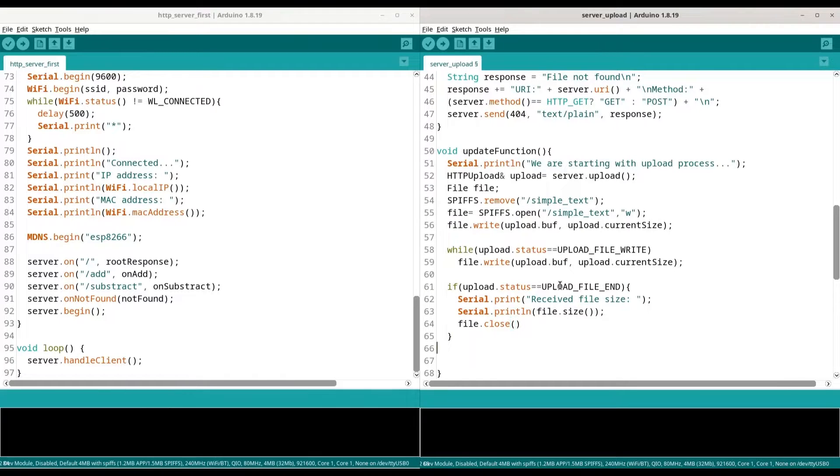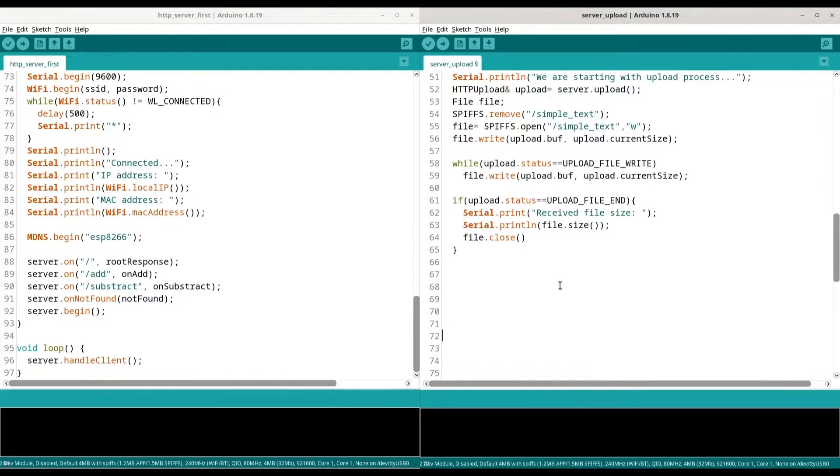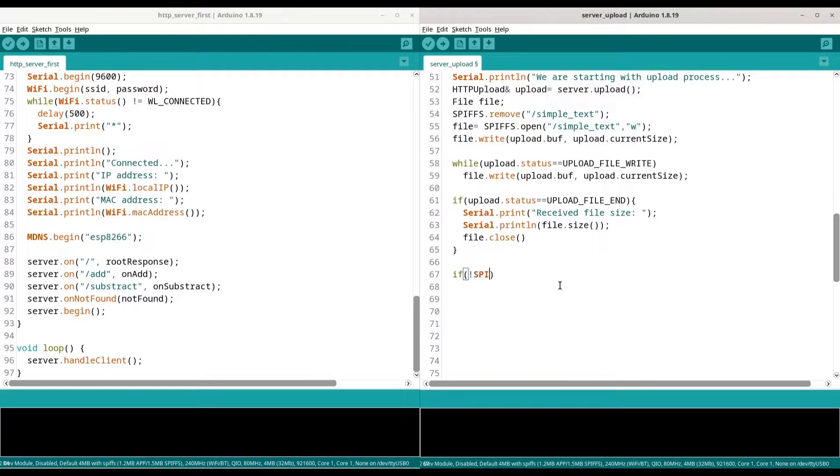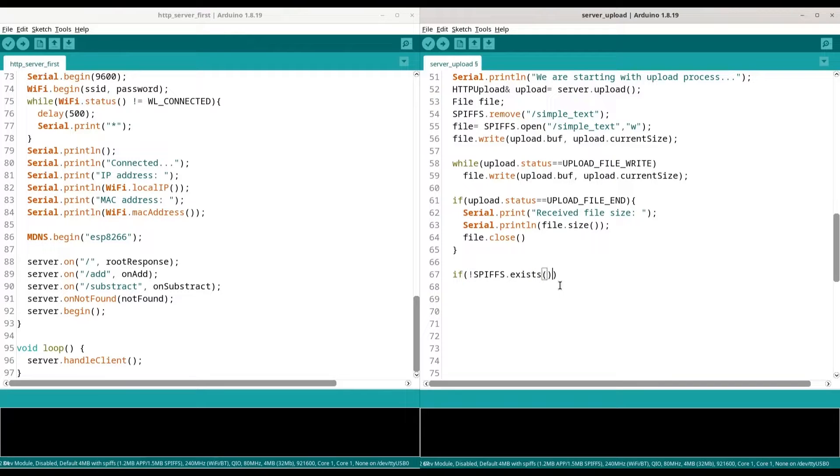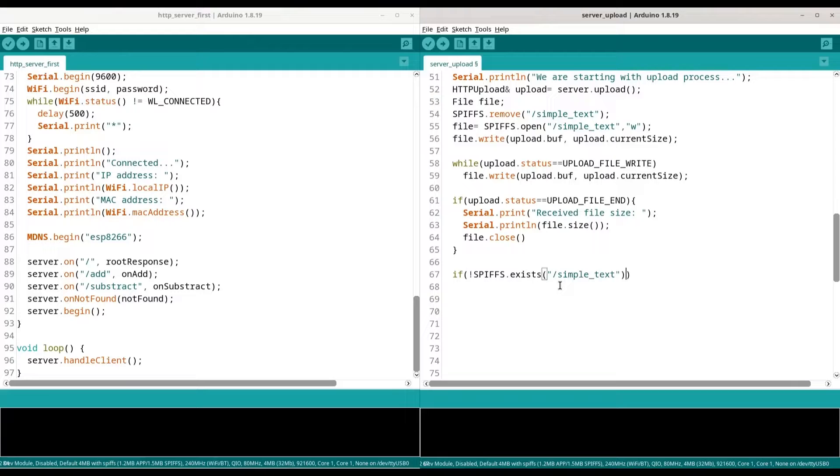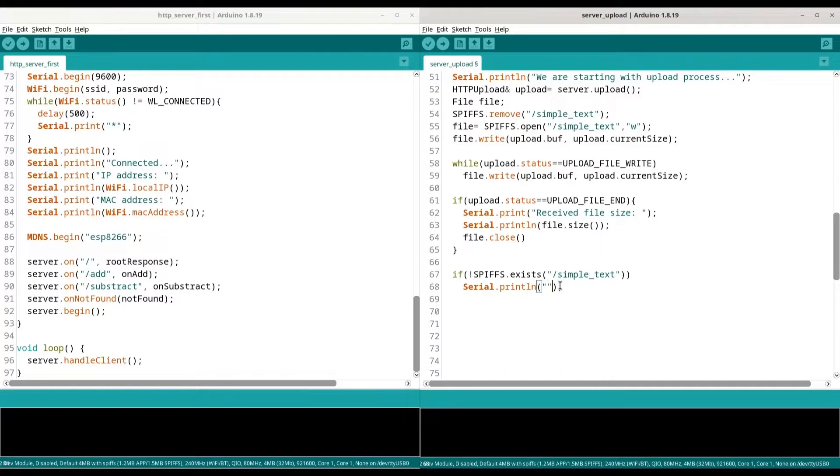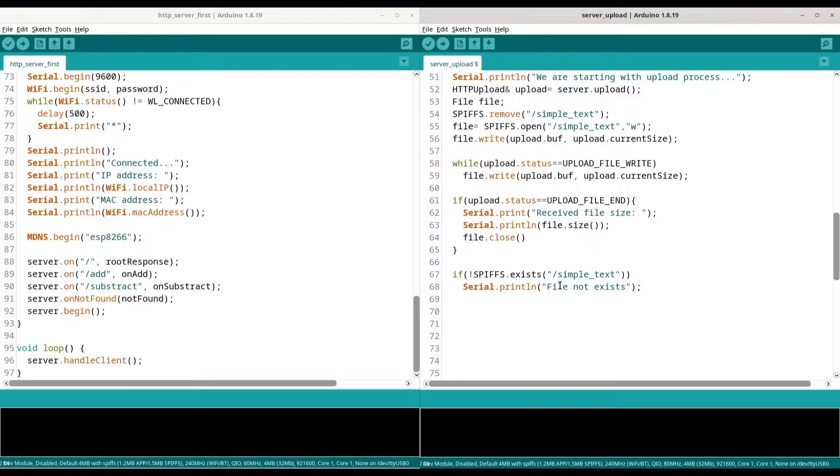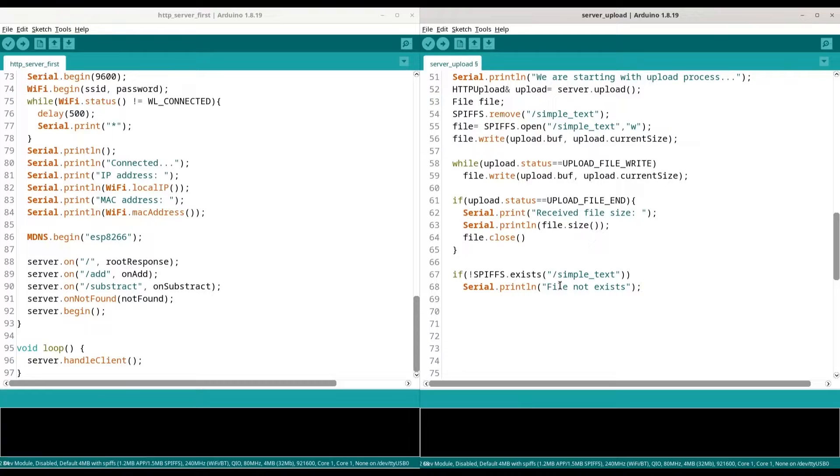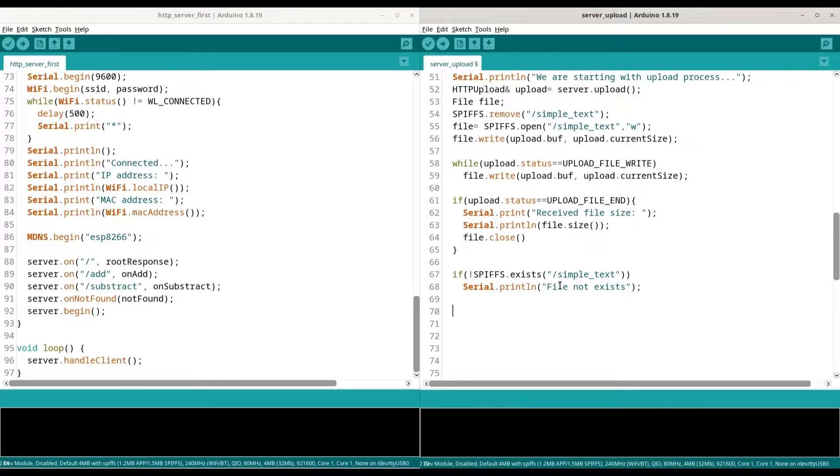Now we are done with uploading. In the next part, first we are going to check whether this file exists on our file system. SPIFFS exists, and we are going to provide path to our file, simple underscore text. We are going to print file not exists. What is important for you to understand: I'm not dealing with every element of this process. I'm just trying to teach you how to upload a simple file to your ESP microcontroller web server. If you want to make something really serious, you would have to deal with more elements that I'm covering in this episode.